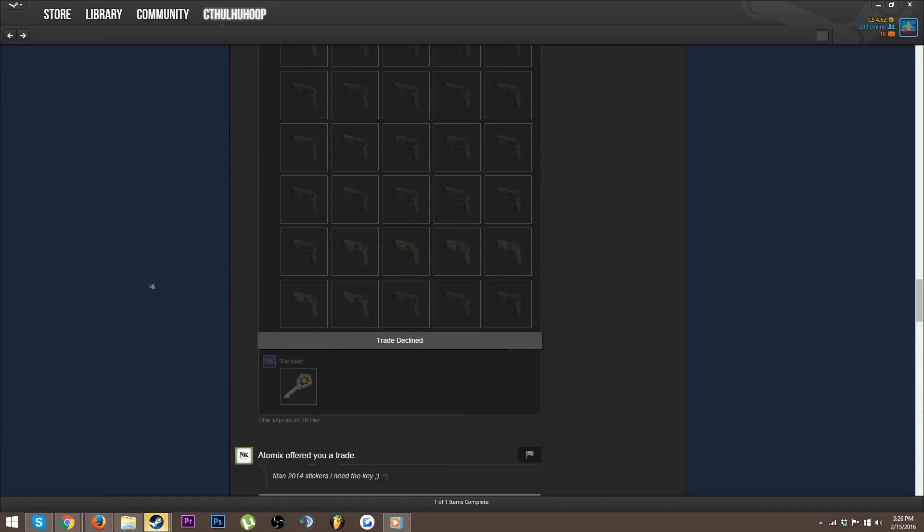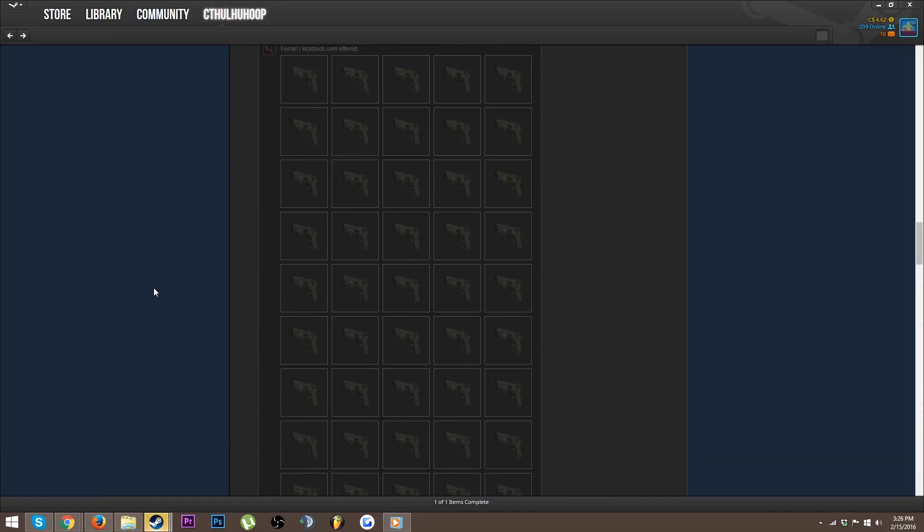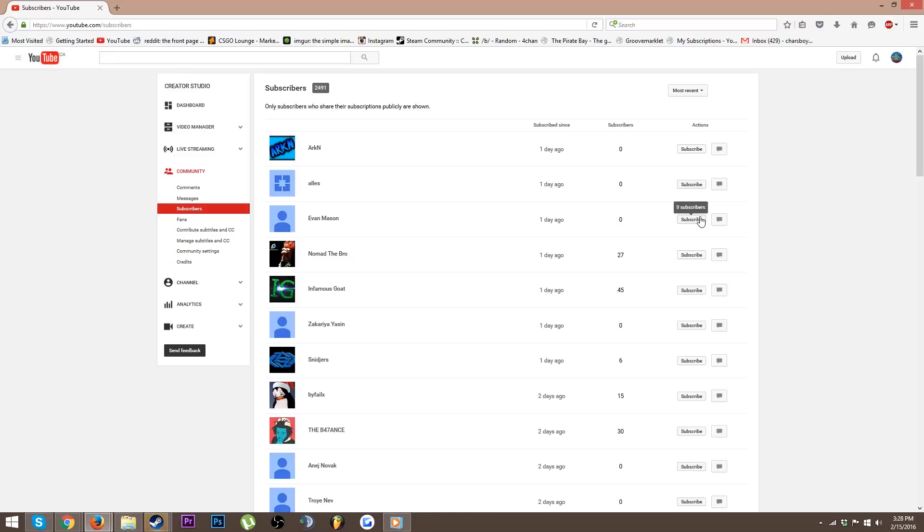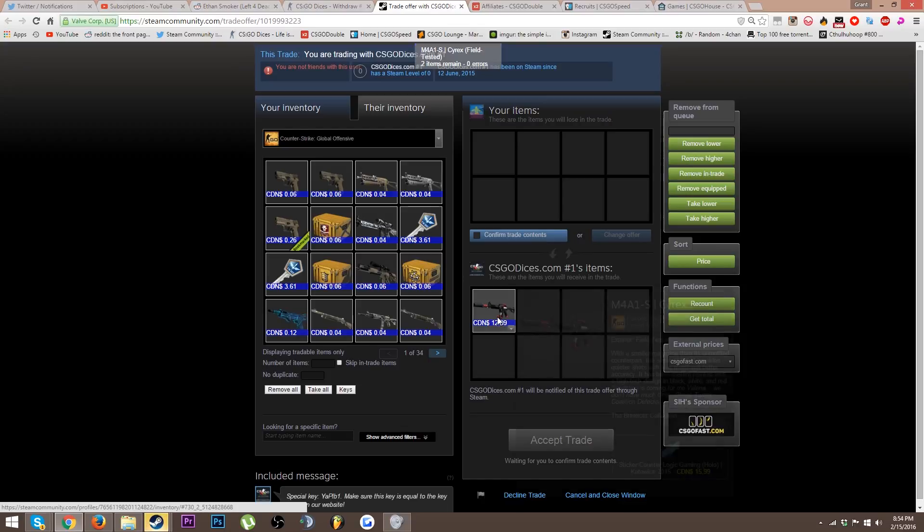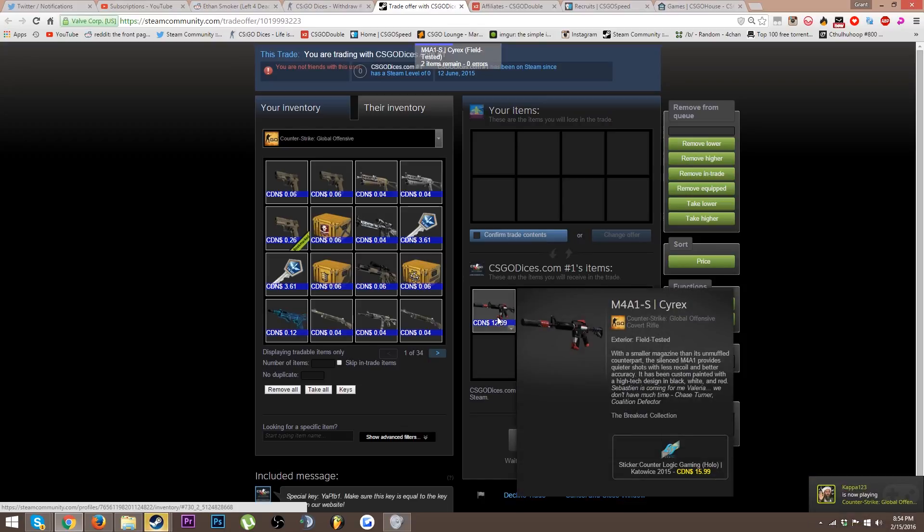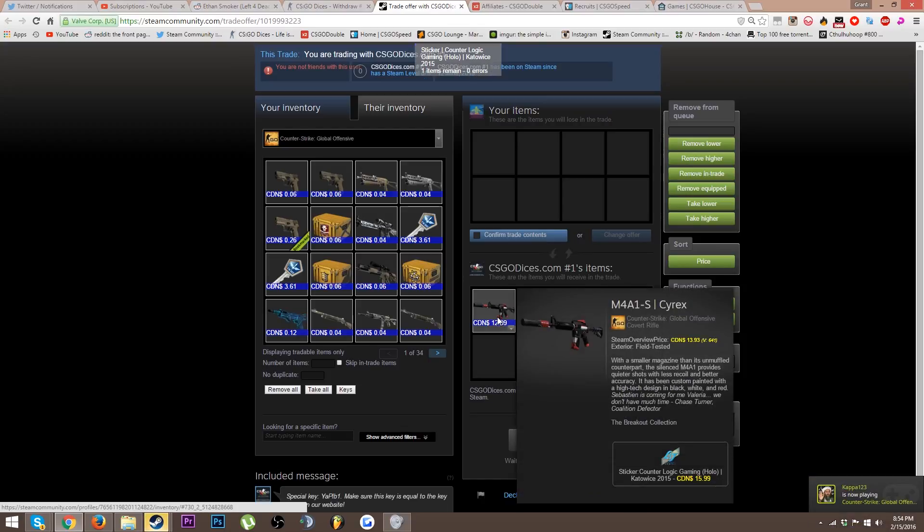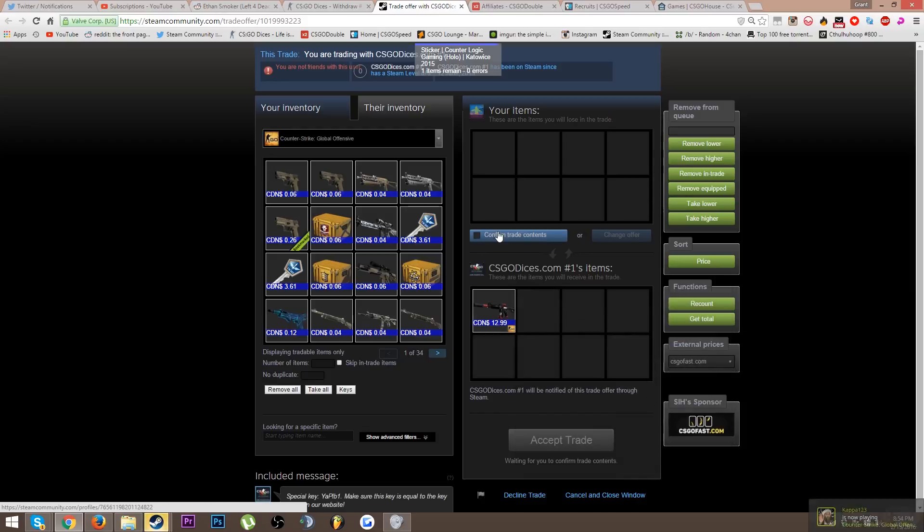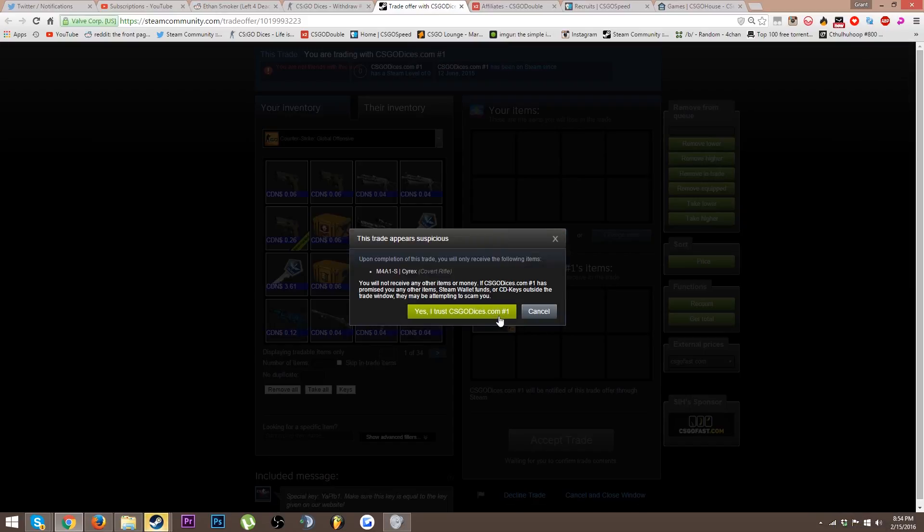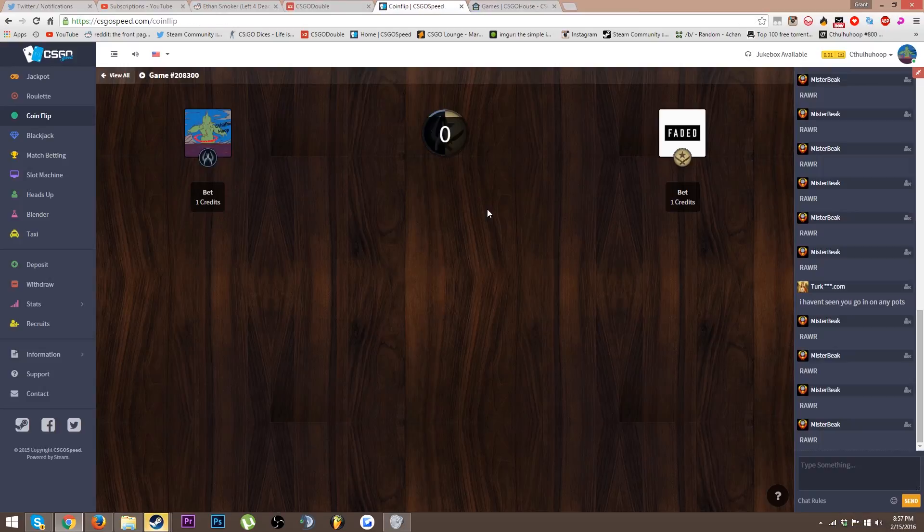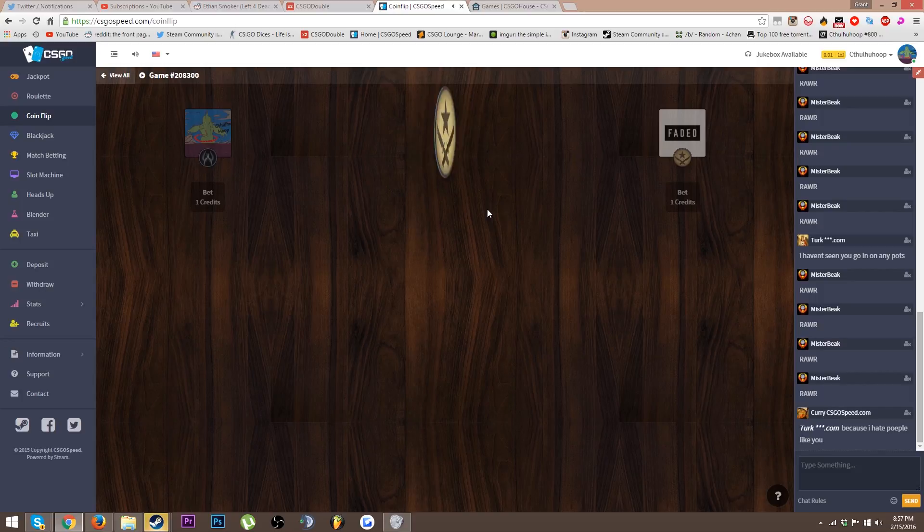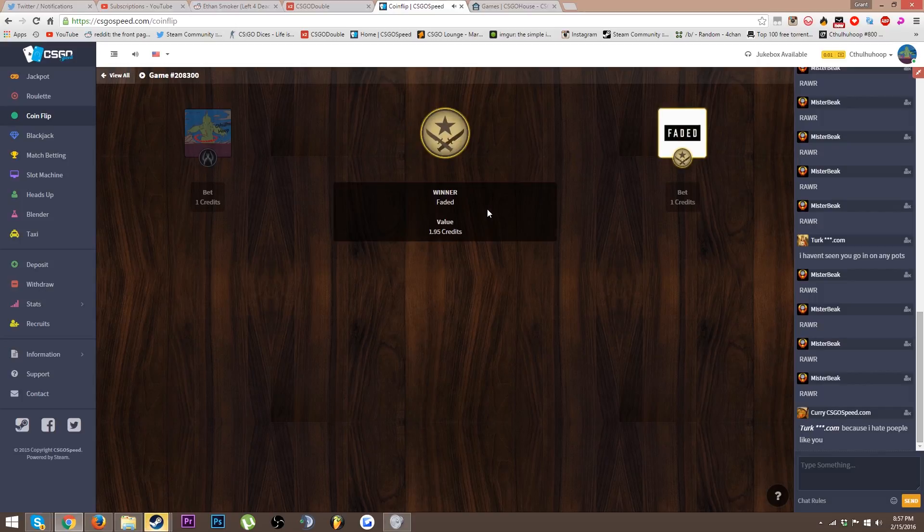Almost at that 2.5K, just got a Field Tested M4 Cyrex. It's got a CLG Holo, yeah it's got a Field Tested M4 Cyrex off of CS:GO Dice, let's get this coin flip baby. Damn it.